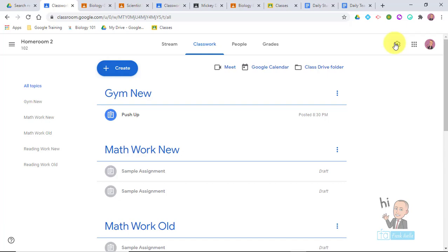I use Google Classroom but not for grading personally, because we have Genesis and other systems. Until Google Classroom figures out how to export grades into all these other systems, I just do it manually.